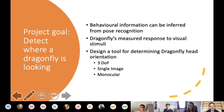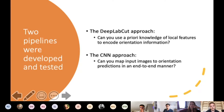This problem bears a lot of similarity to a depth perception problem in that you're trying to infer 3D information from an image. Depth perception in computer vision is frequently solved by stereopsis — basically using multiple cameras — but obviously that wasn't possible here because we're trying to minimally obstruct the visual stimuli. The most successful solutions to this kind of monocular depth perception problem are deep learning models, so that's what I did.